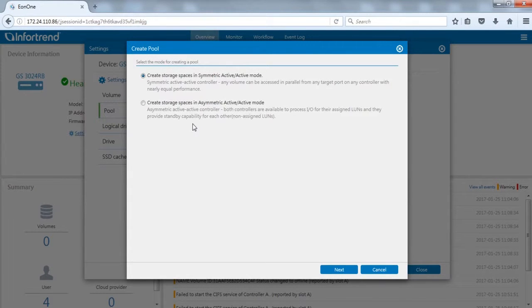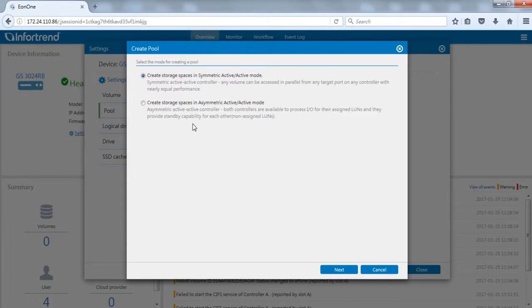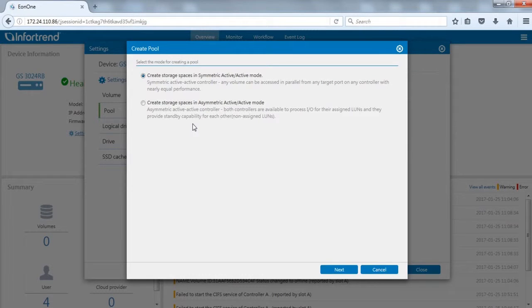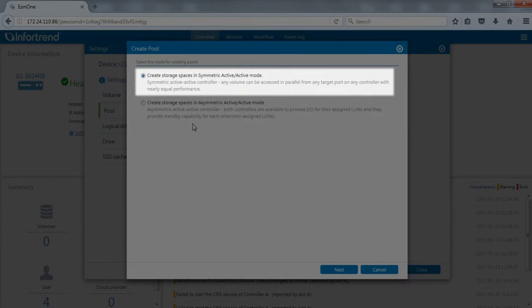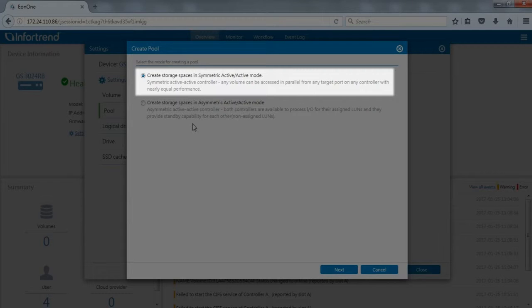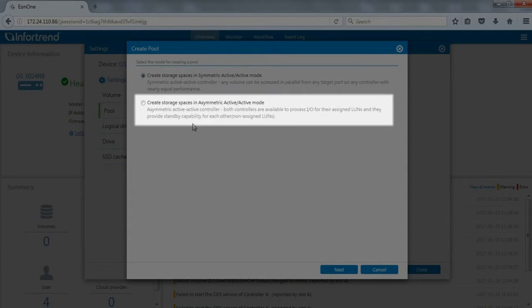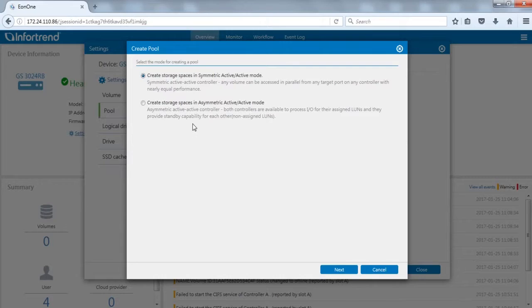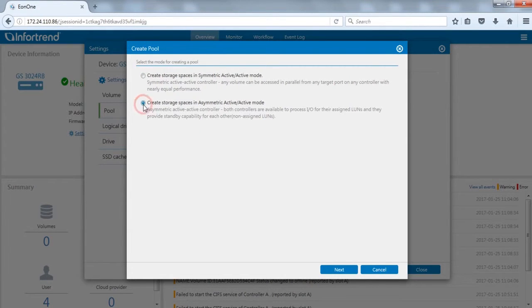For dual controller EonStorage GS models, a menu will appear to inquire whether the pool is to be created via symmetric active active or asymmetric active active. In symmetric active active mode, two controllers will simultaneously access the same storage space. Asymmetric active active mode will need to assign the storage space to each controller. Here we will demonstrate using asymmetric active active mode.